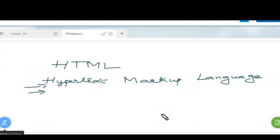Hello everyone, welcome to a new video of computer science. In this video we will be starting with the chapter on HTML web designing. We are going to learn about HTML — what it is and how it is to be used. Before that, I would like you to subscribe to the channel, give it a thumbs up, and share the content with your friends.